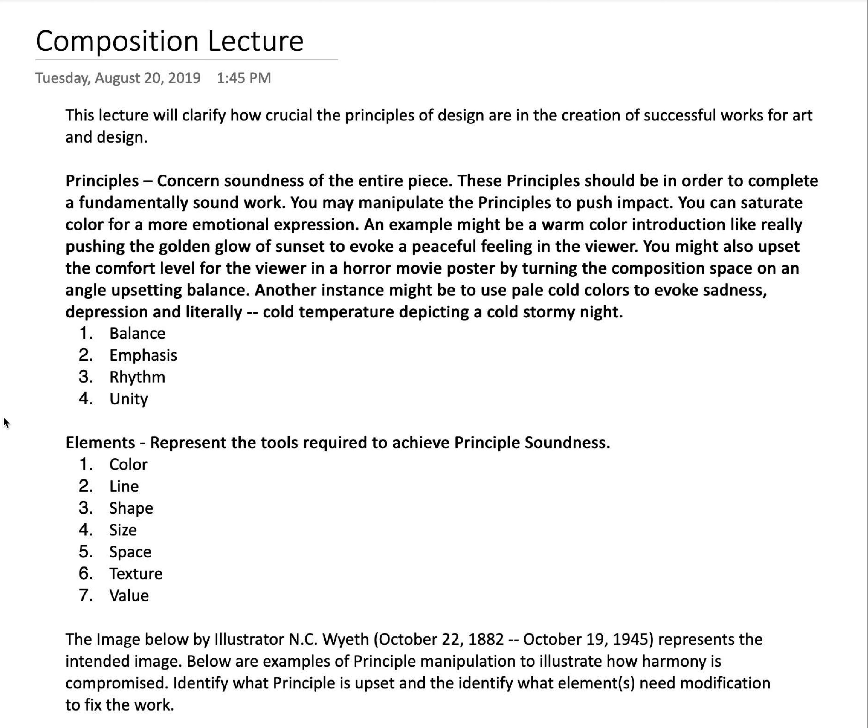This lecture will clarify how crucial the principles of design are in the creation of successful works of art and design. Principles concern the soundness of the entire piece of work — art or design in general. These principles should be in order to complete a fundamentally sound work.